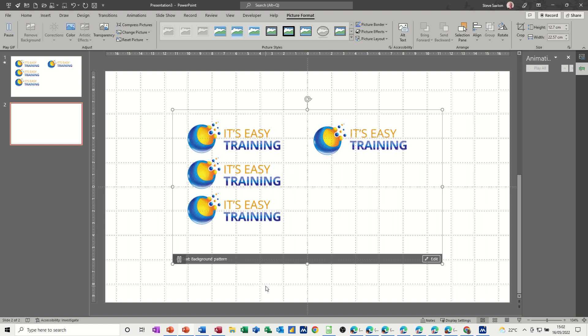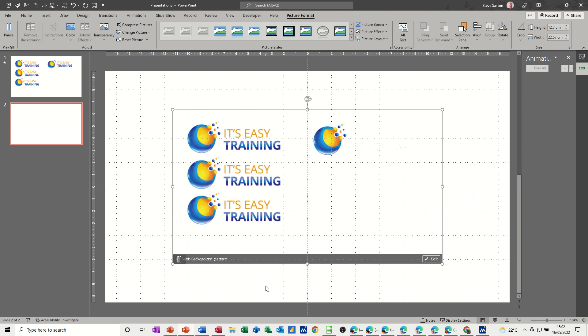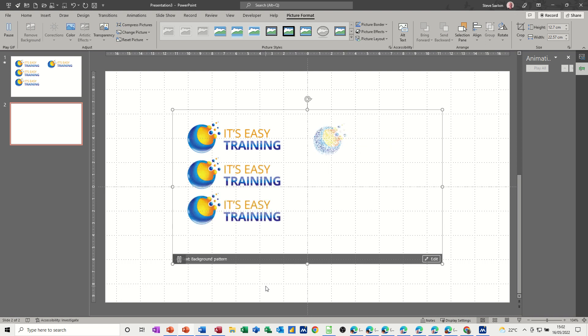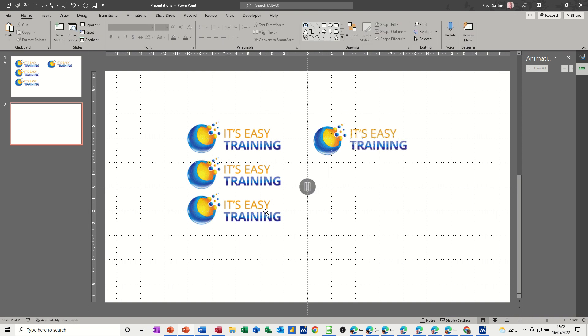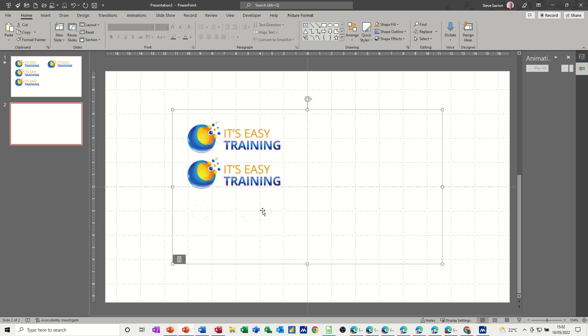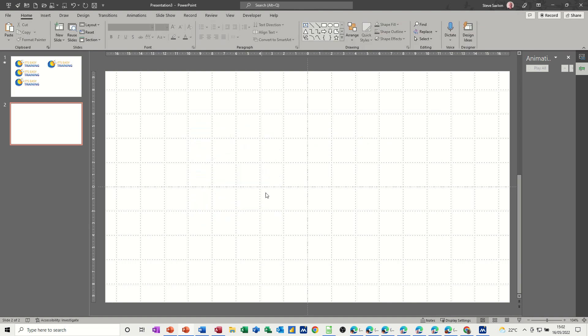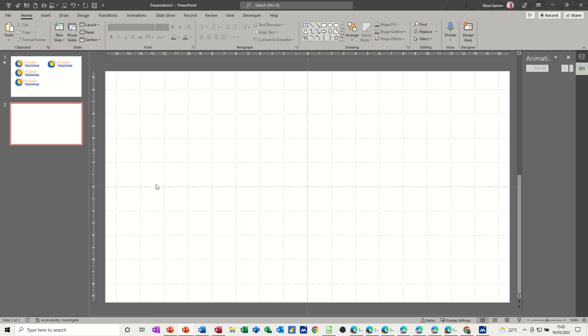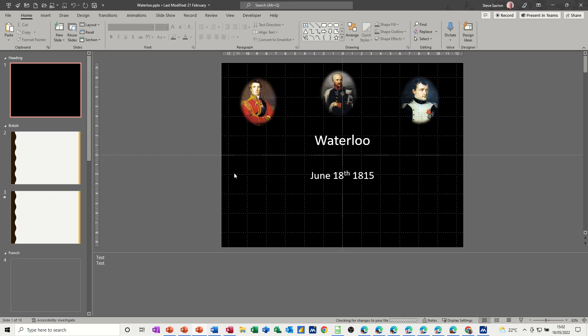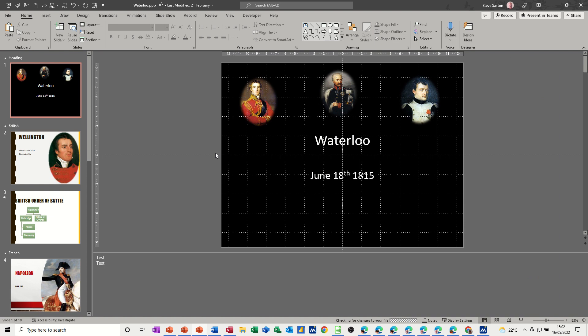This slide could be a subliminal message if you wanted this running on every slide. Now to get it to run on every slide, you have to do this. So I'm just going to get rid of that now because it's annoying. And I'm going to open another file. Let's open Waterloo. Now in there I haven't got anything running in the background.